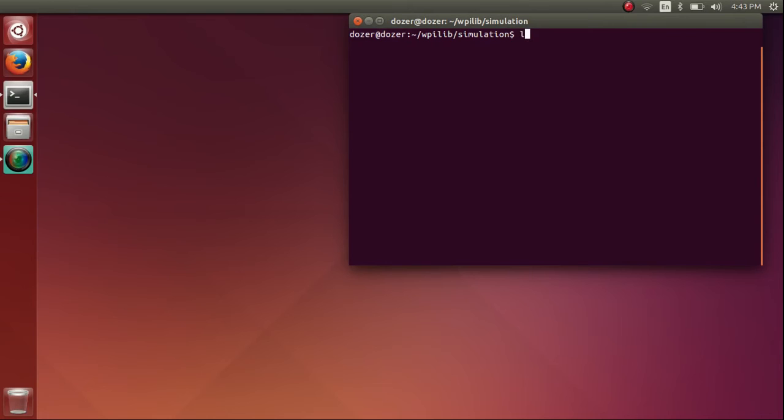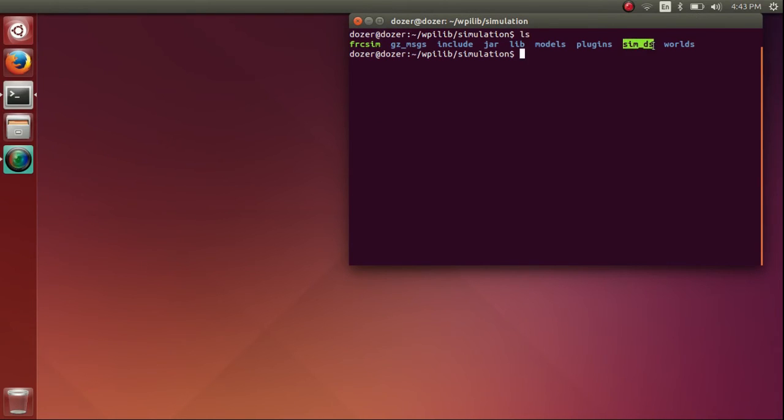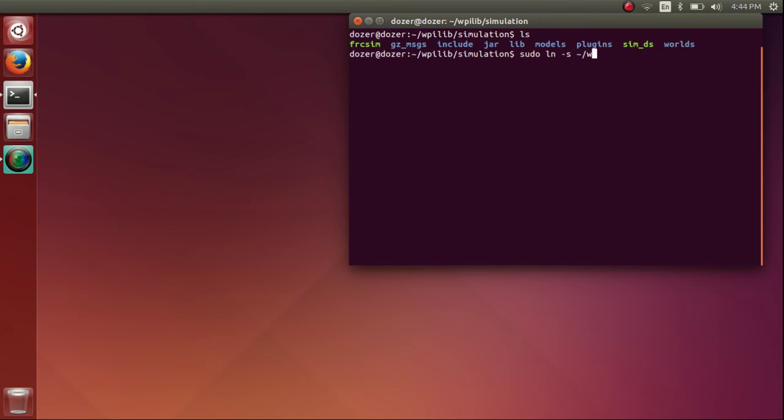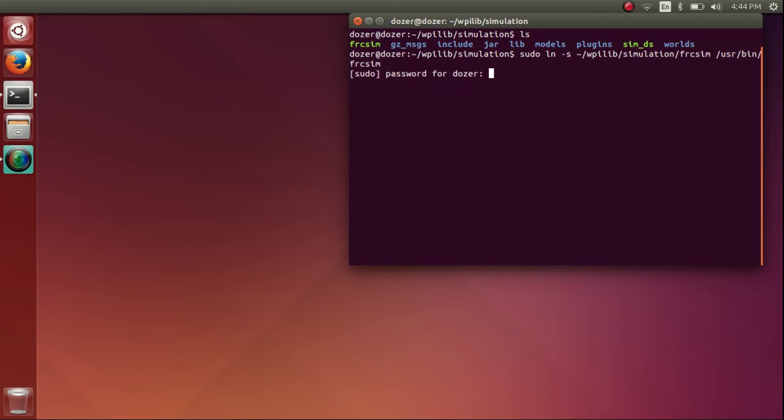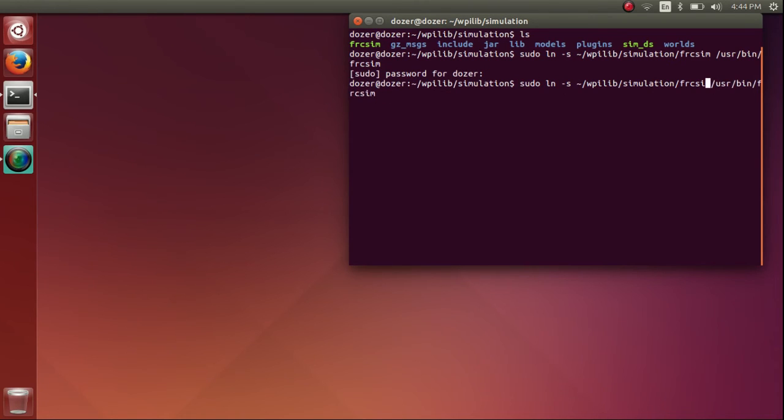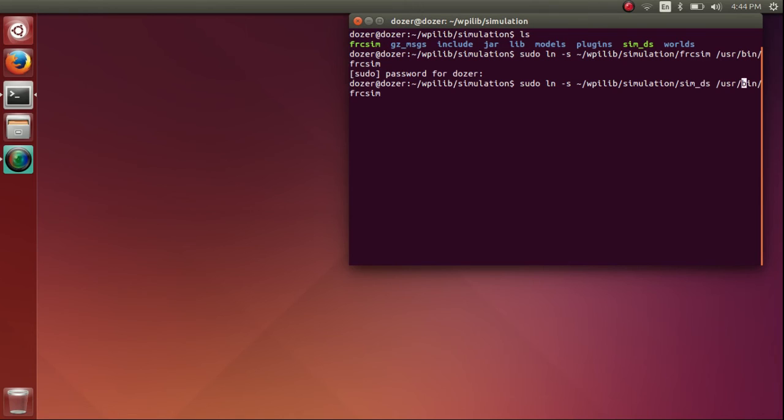Now we're going to make the symbolic links to the frcsim and simds executables provided in the simulation zip. To do this, we're going to use the ln -s command, which creates symbolic links. We're going to use sudo because we need elevated permissions, and we're going to make the links between WPILib simulation frcsim and /usr/bin/frcsim. Enter your password, and then the same thing for simds. For extra speed, you can use control arrow keys to skip through whole words. Just a nice tip.